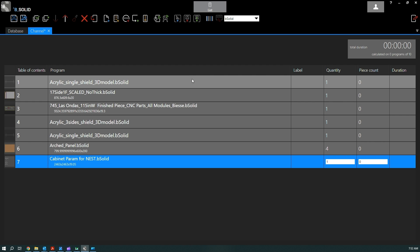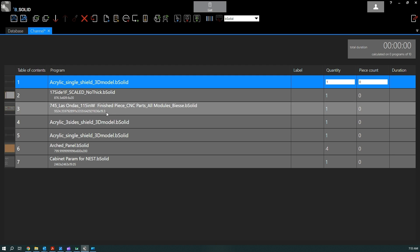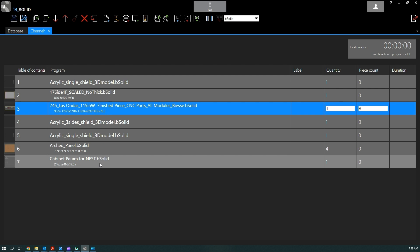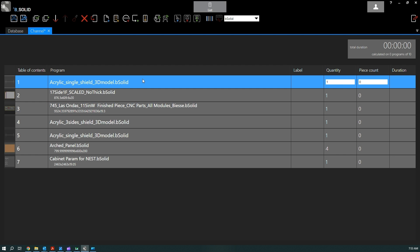And of course then keep in mind the worklist execution is going to start from the highlighted program. So if you have the third one highlighted, it's going to start from here and working its way down, skipping the first two in this case. So just keep in mind before starting the machine, select the first if that is your intention.